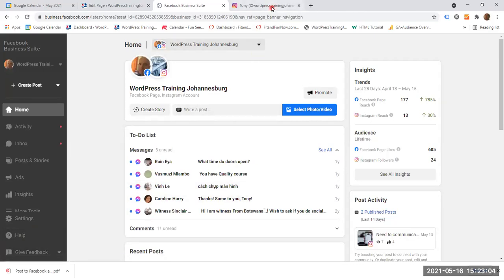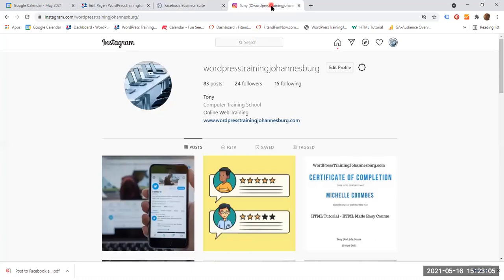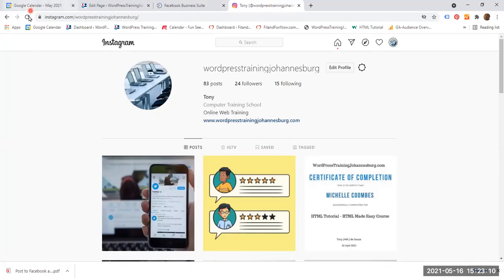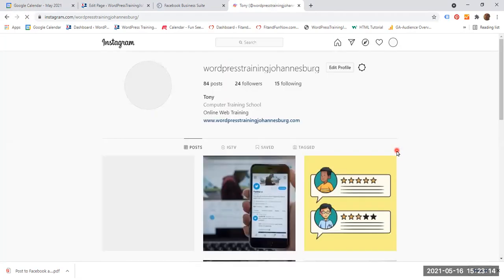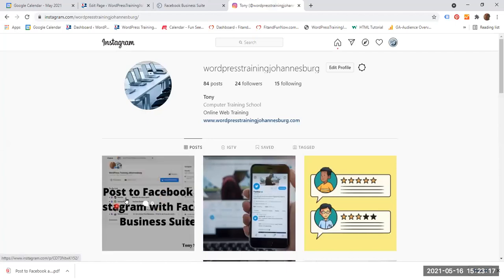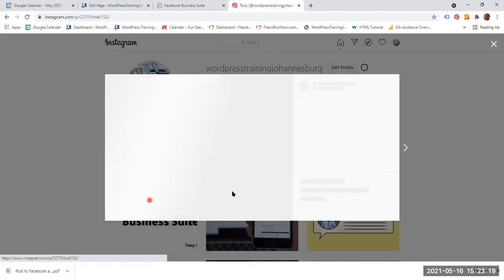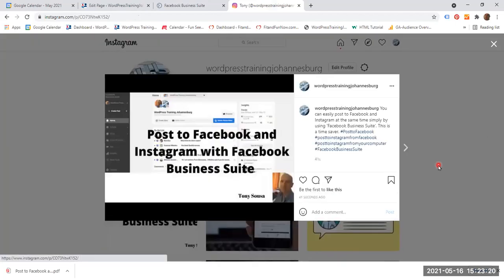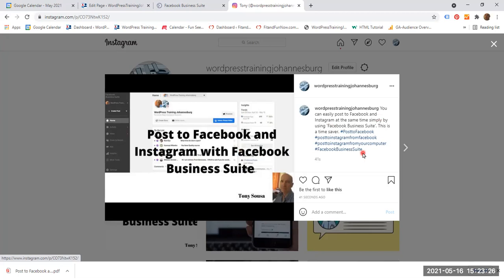So let's have a look at Instagram. This is how my page was on Instagram. I am going to refresh this page. And as you can see, this is the new post. So if I left click on it, there is the post. It has got the image, has got the text, and has got my hashtags. All right.